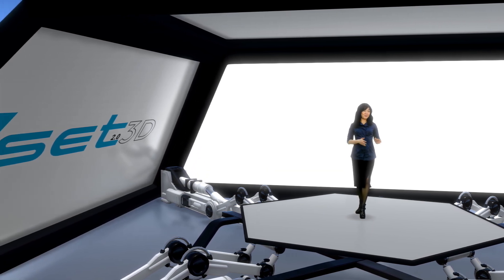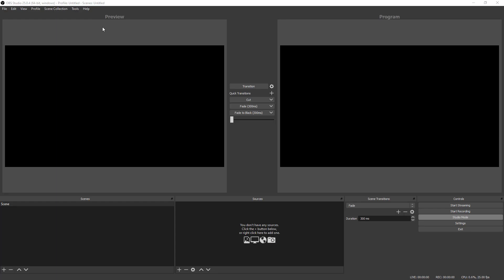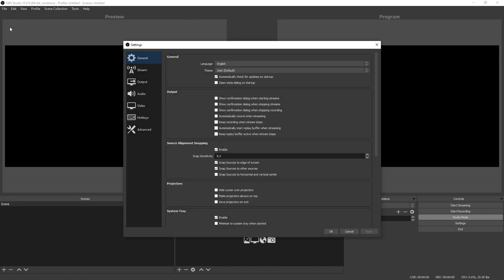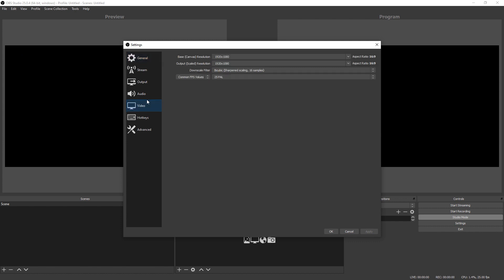Now let's configure OBS. Adjust OBS video settings according to the VSET3D settings — in this case 1920 by 1080 at 25 frames per second.